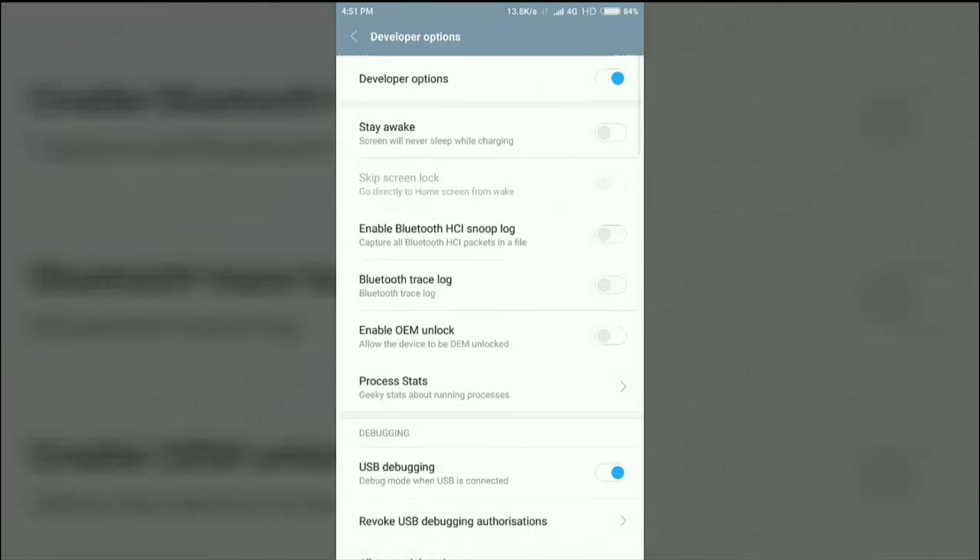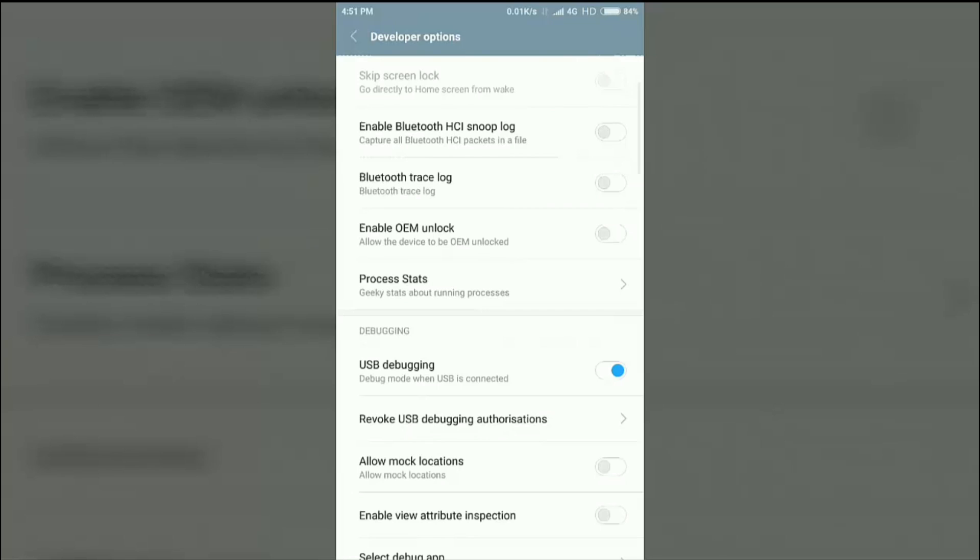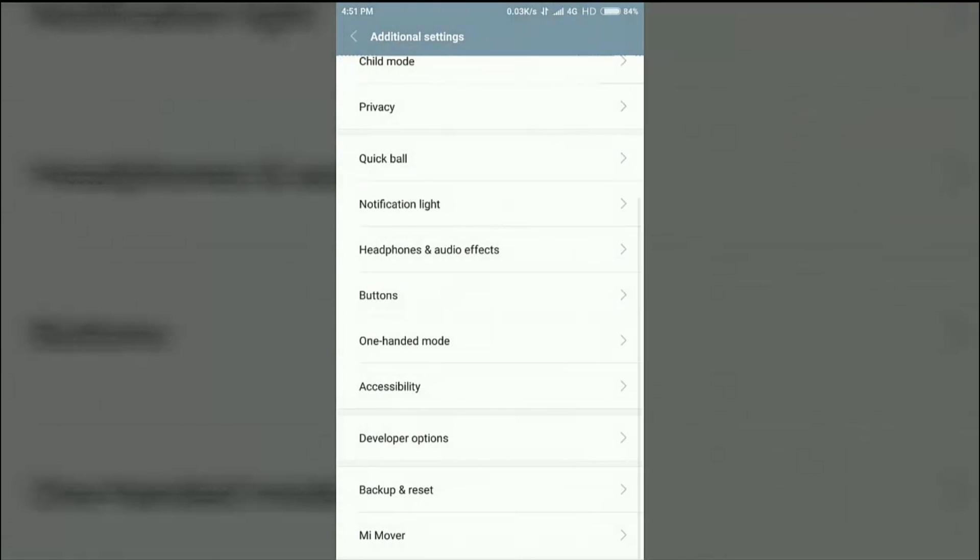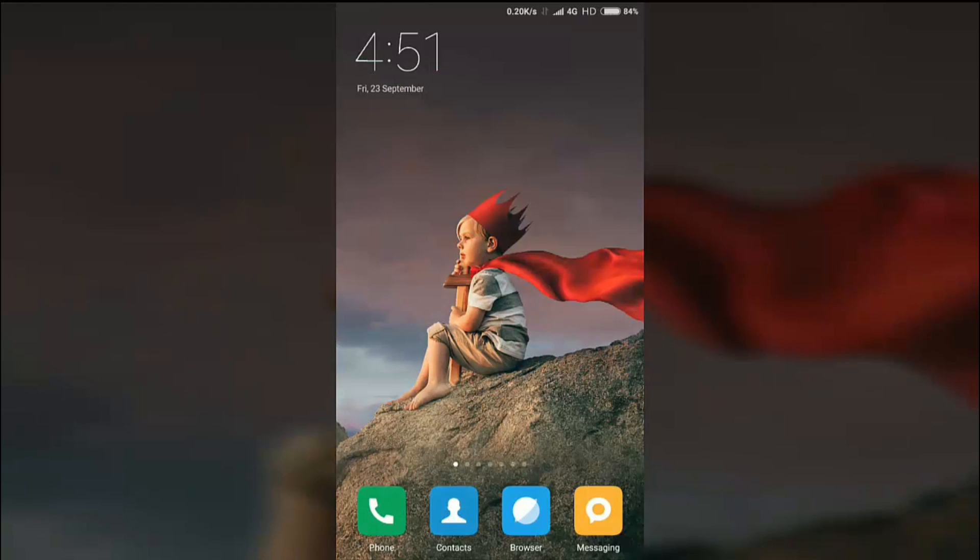And you have to enable the USB debugging. I have already enabled my USB debugging option. So connect your device to the PC.